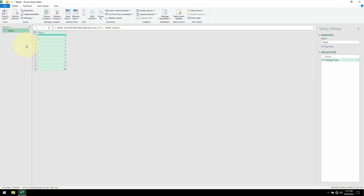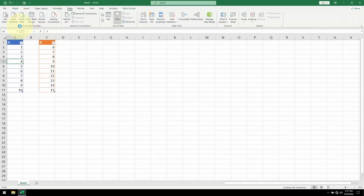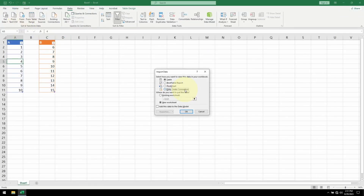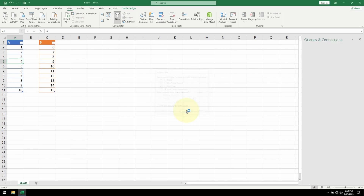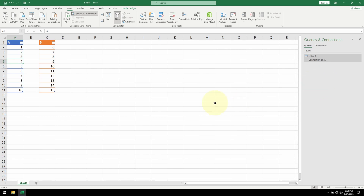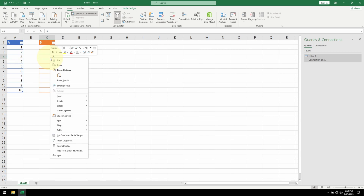Now I want to bring in Table B, so let me go to Close and Load To. For now I want to keep this as a connection only — click OK. Here's our Power Query connection to Table A. To bring in Table B, I'm going to right-click. We can see that the same option is available on the menu — select it.